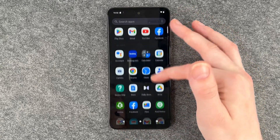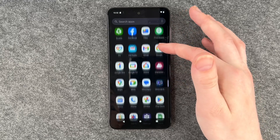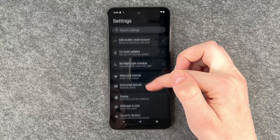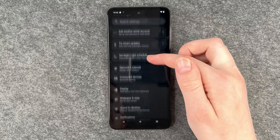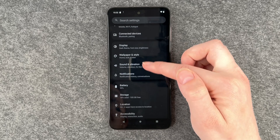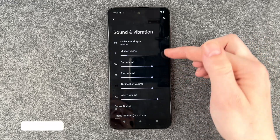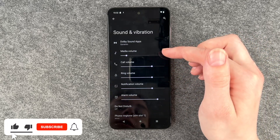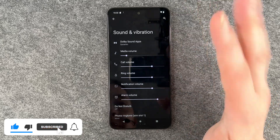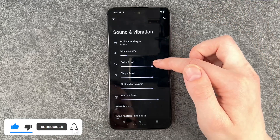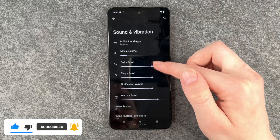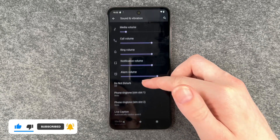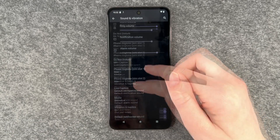you need to go to your menu and go to Settings, and then go to Sound and Vibration. Here you have some settings you can customize in general: media volume, call volume, ring volume, notification volume, and alarm volume.